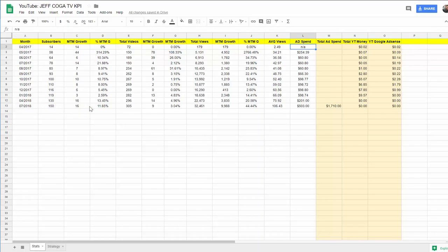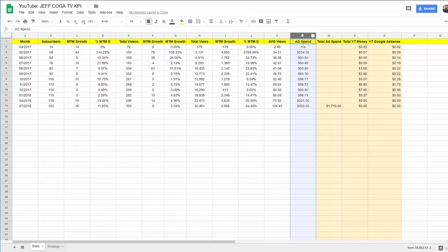Whoopee, powerful growth here at 11.85 percent. Total videos I have is 305 and total views is 32,000. The category you probably want to look at is right here, ad spend.